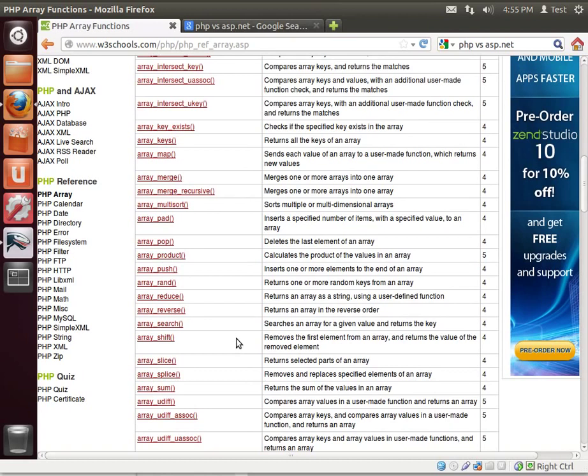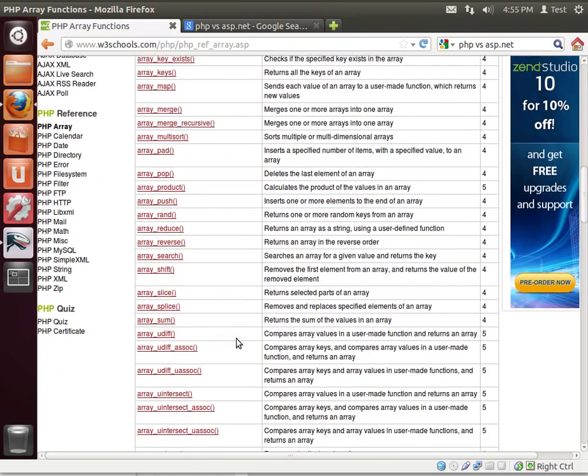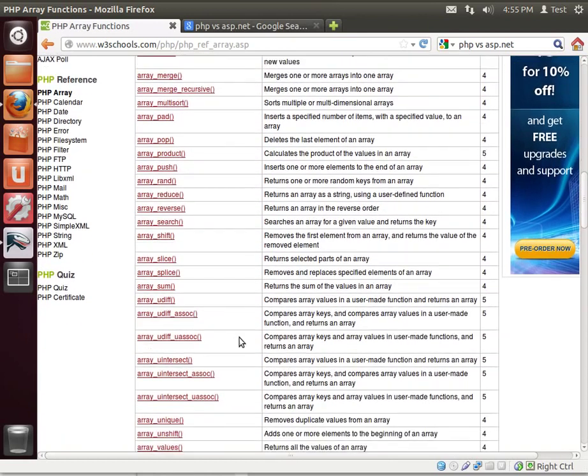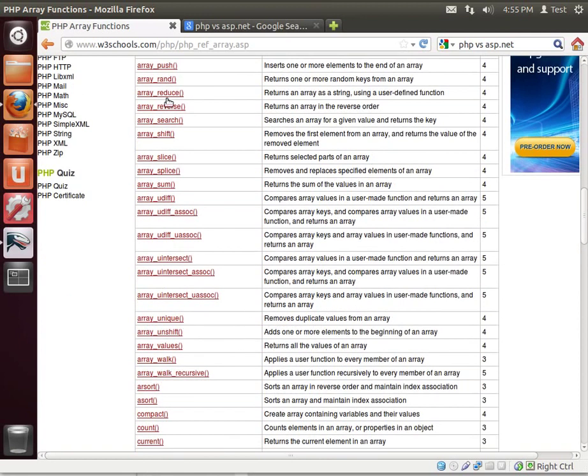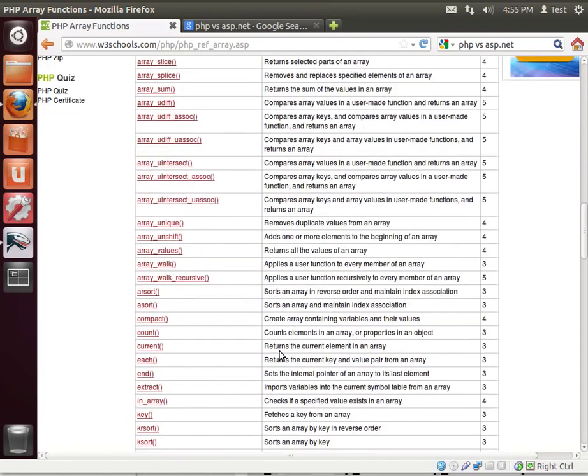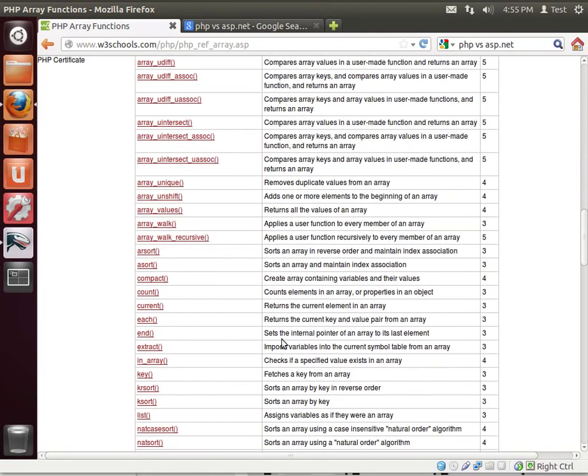You can pop, push, random, reduce, reverse, search, shift, slice, splice, sum, uDiff, and uDiffAssociate. I mean, it sounds almost like an auction, but point being, I'm not going to cover all of these because I just simply won't have time.